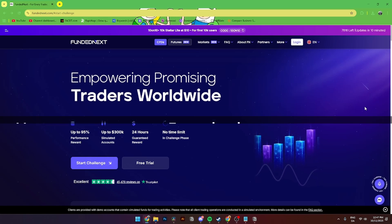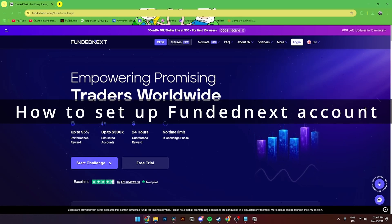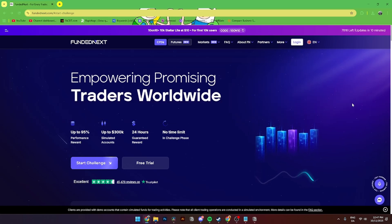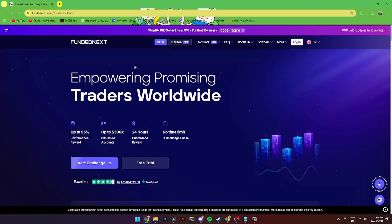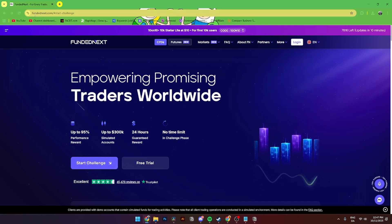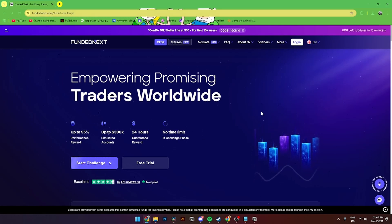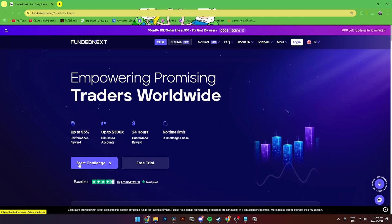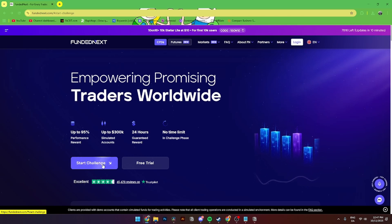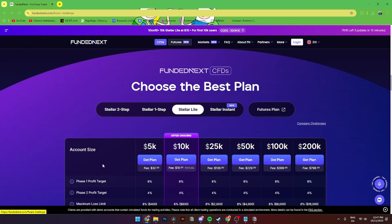In this video, I'll be showing you step-by-step how to set up a Fundednext account. The first thing you need to do is open up your favorite browser and go to Fundednext.com. From here, you'll need to click Start New Challenge if you don't already have an account.